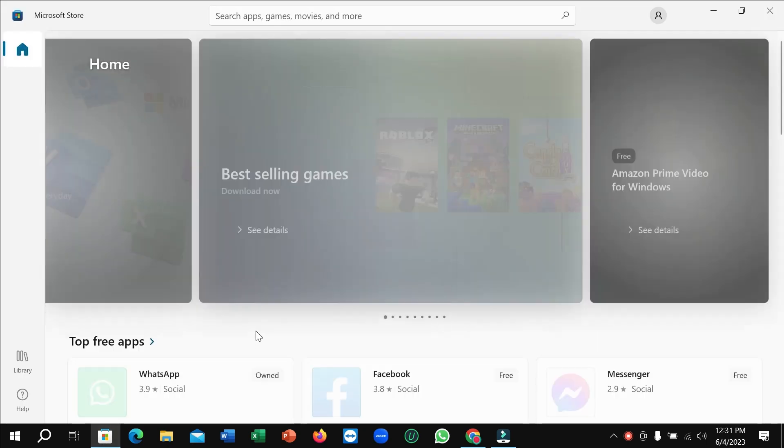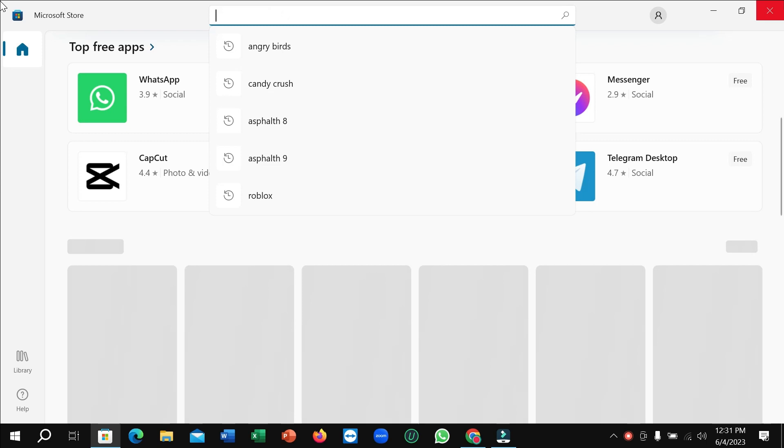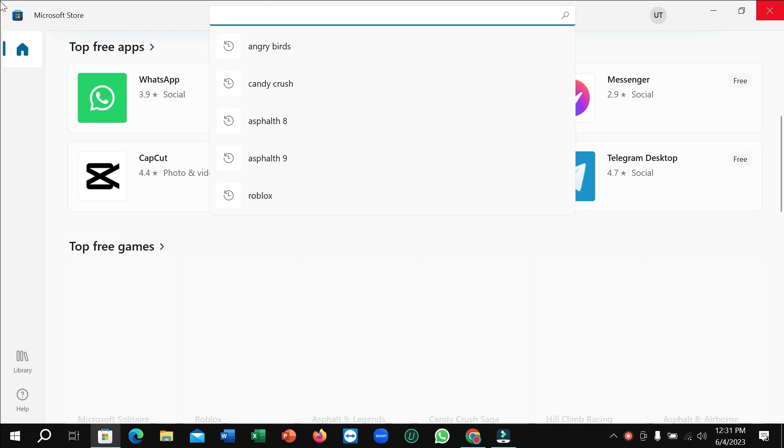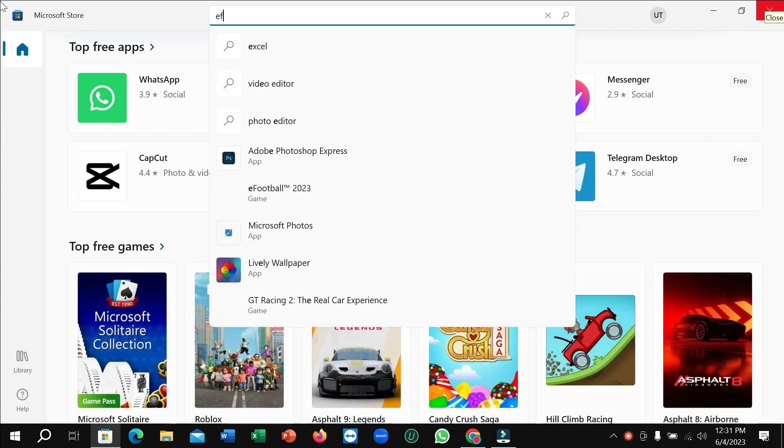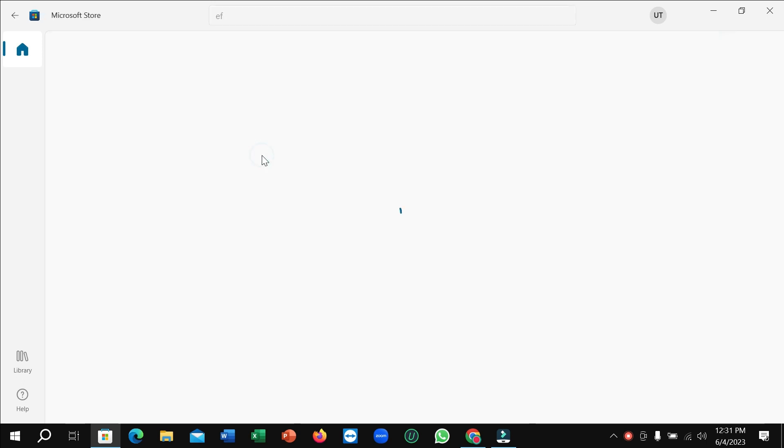So after it opens, just go to the search bar and type eFootball, and then you can easily get it. Just open it.